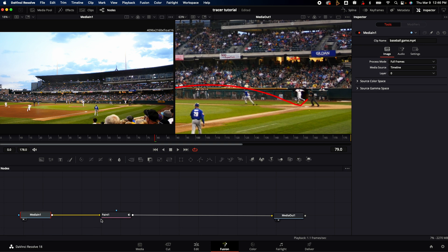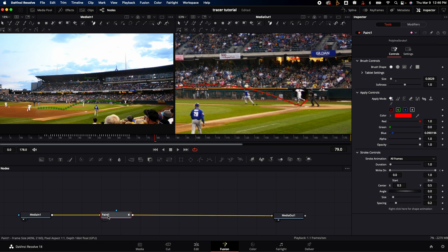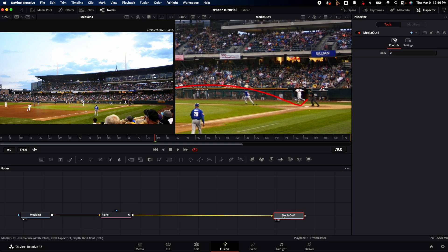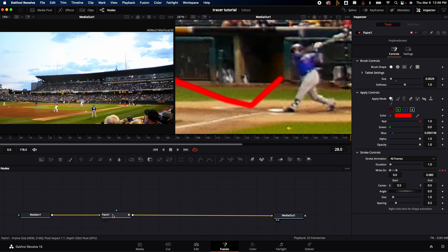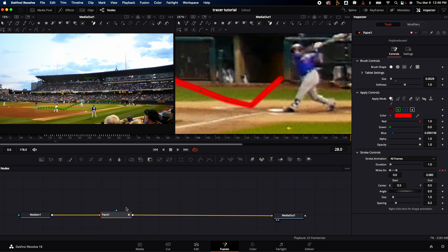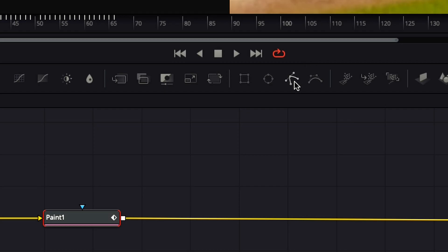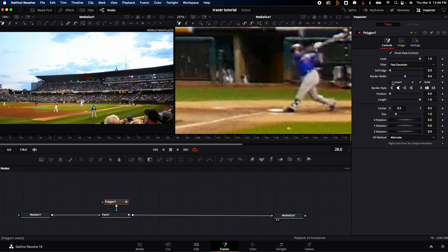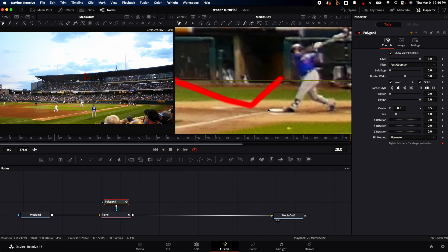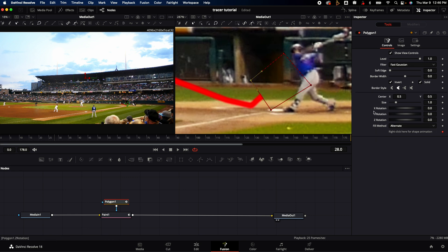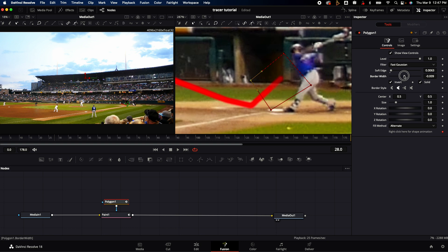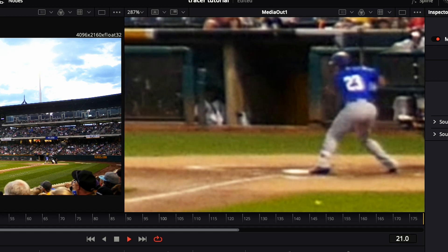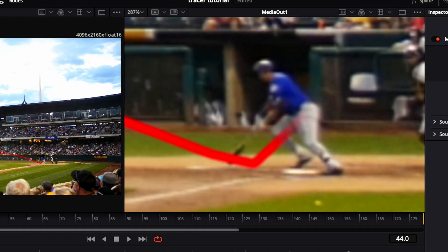One thing that I like to do, especially when it's coming off of something fast, is I like to add a feather to it. The easiest way to do this is click on the paint node and we are going to add a polygon on top of it. It'll automatically link it to that node. We are going to hit invert under the inspector polygon one, and I am going to draw a little square around it. I'm going to go to the soft edges and turn it up so it kind of feathers out a little bit. I think it makes it look better, and it looks like it's coming in a little stronger.